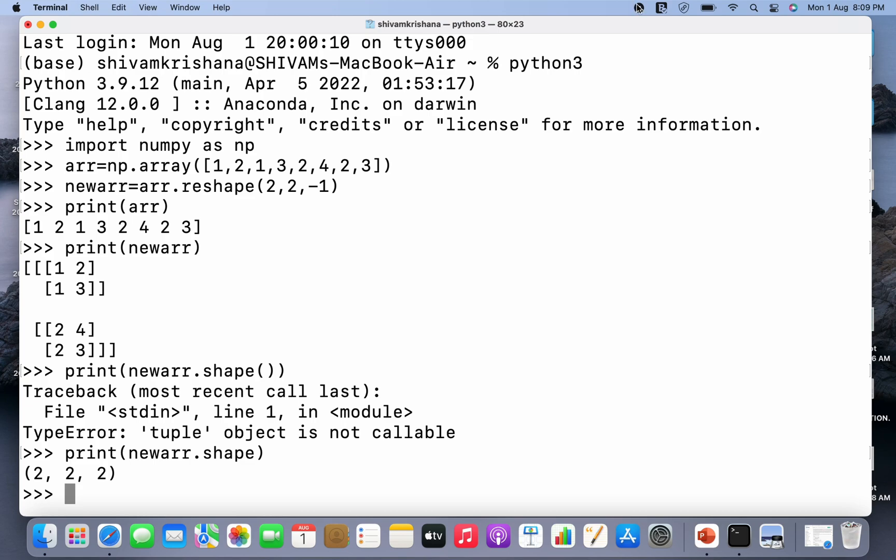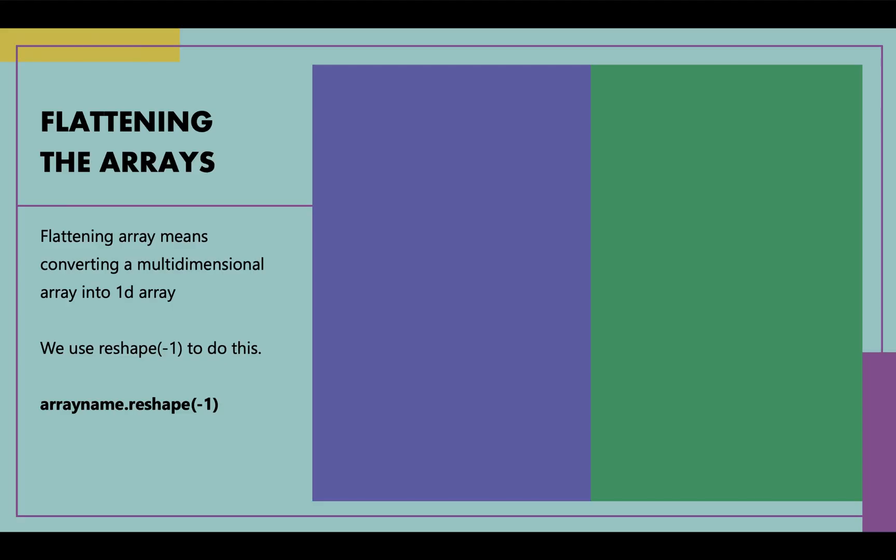Now let's move on to the next topic that is flattening the arrays. So what is flattening? Flattening array means converting a multi-dimensional array into a 1D array. We use reshape(-1) method to do it. So the syntax is arrayname.reshape(-1). Let's see an example.